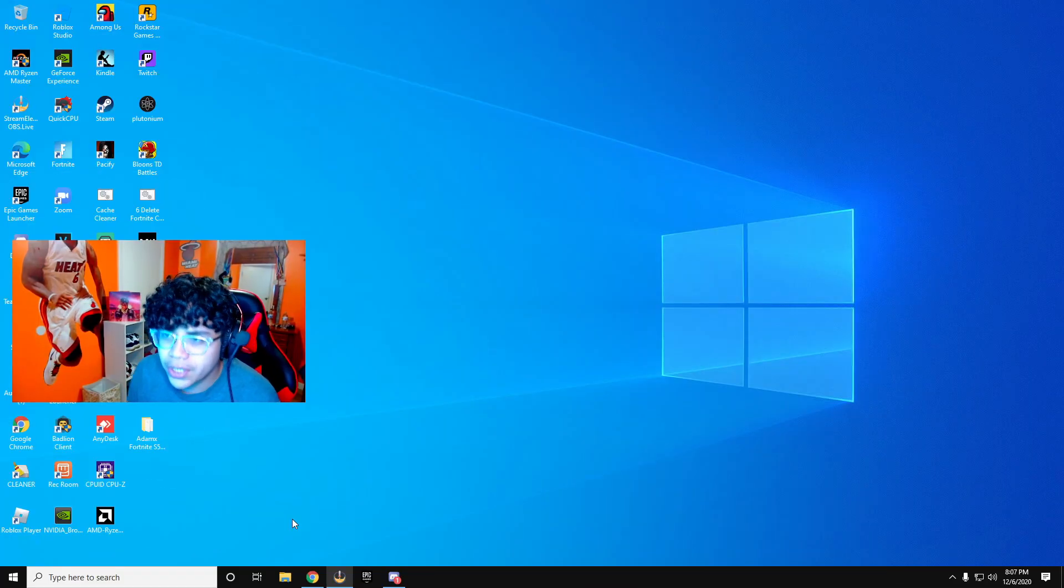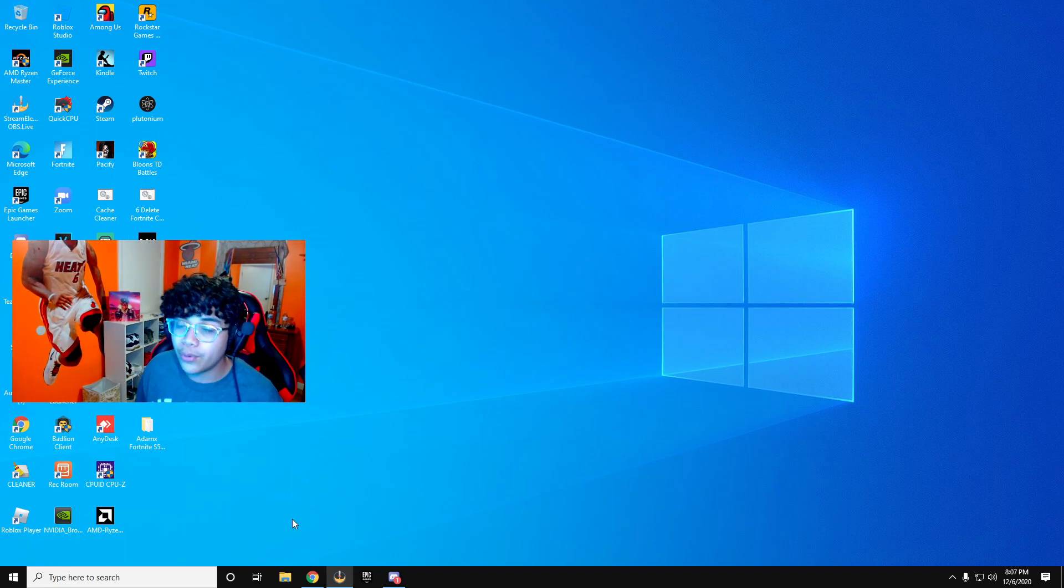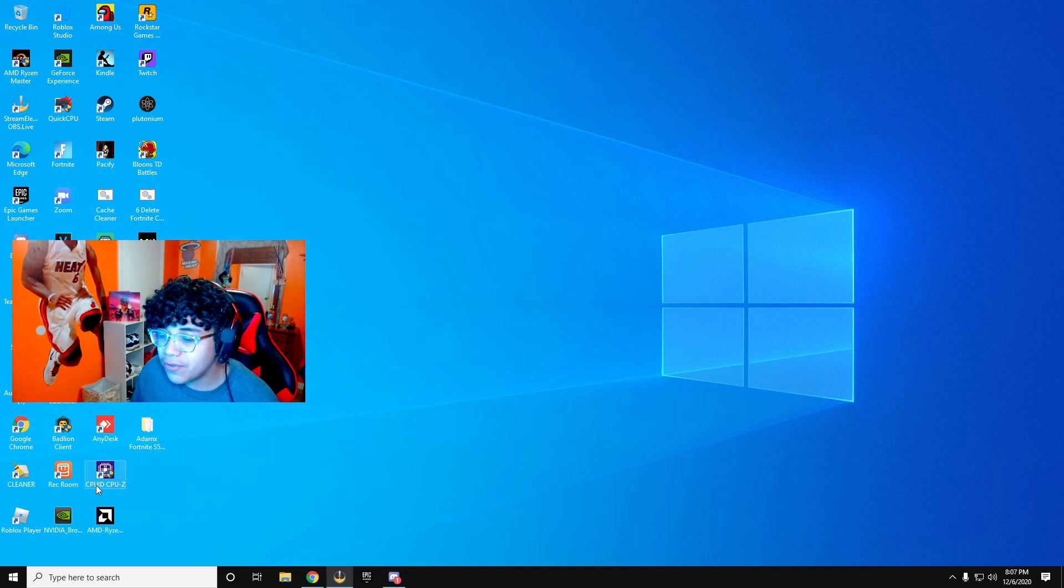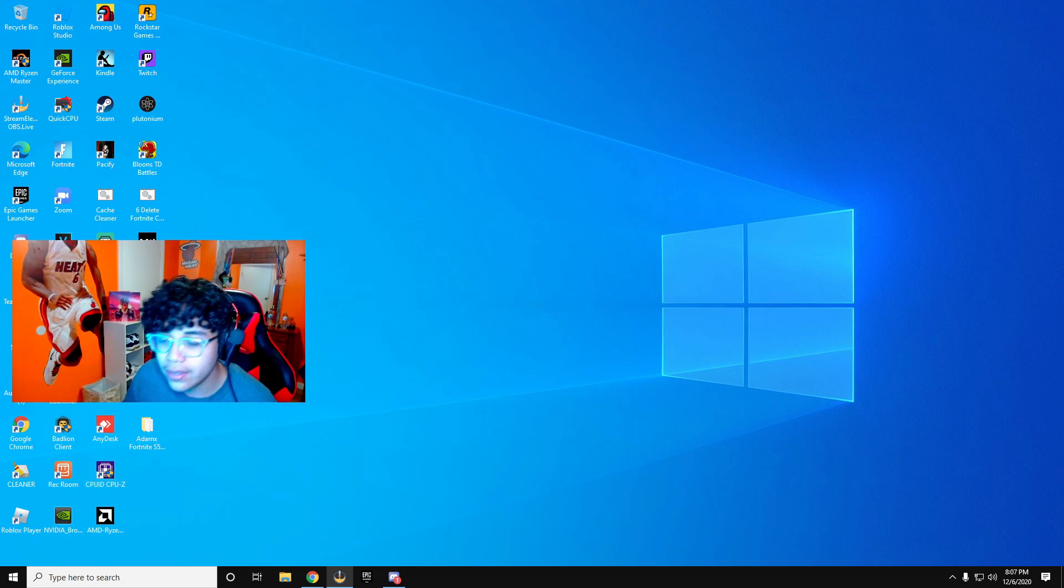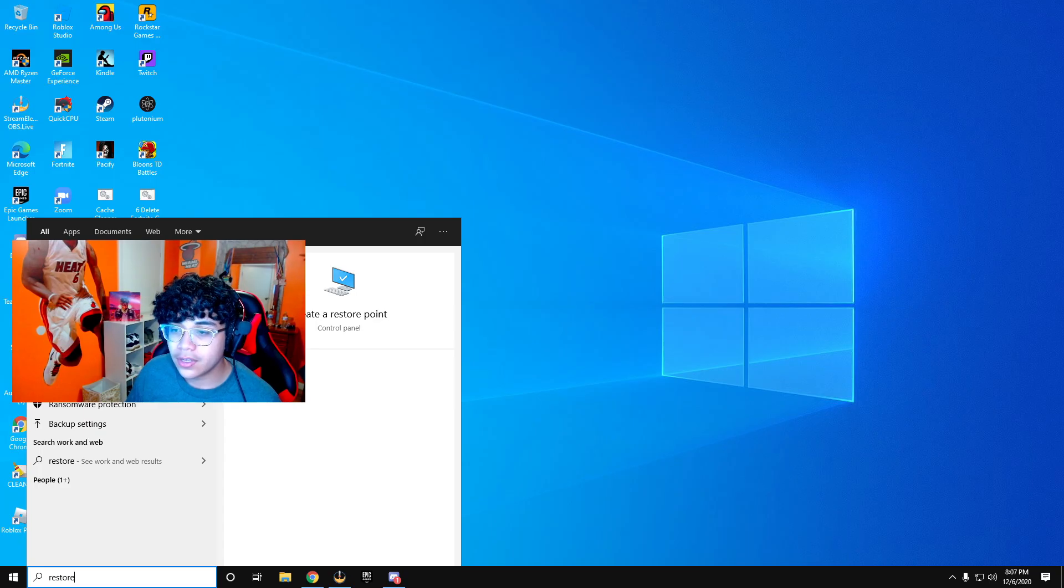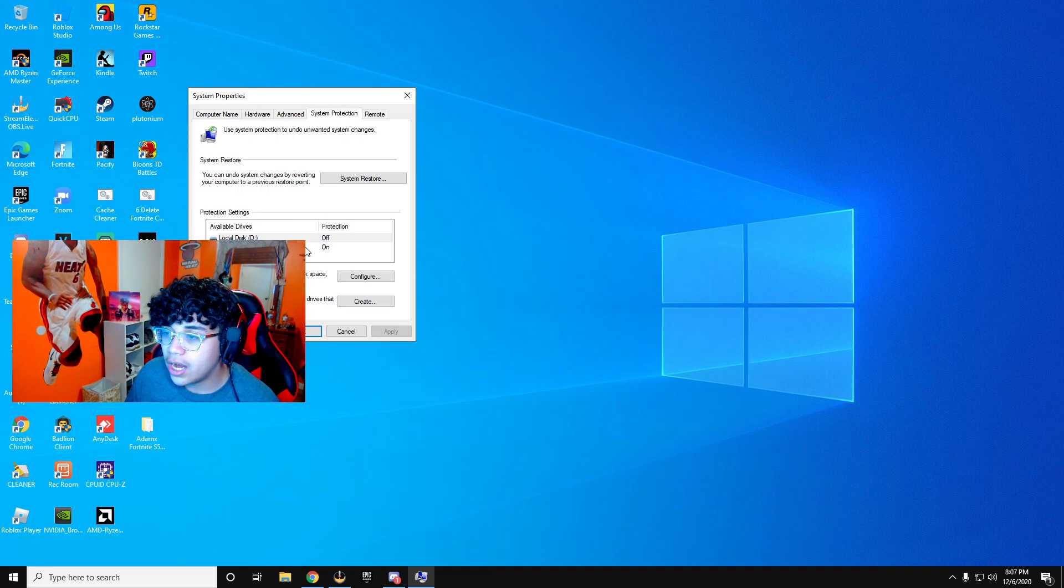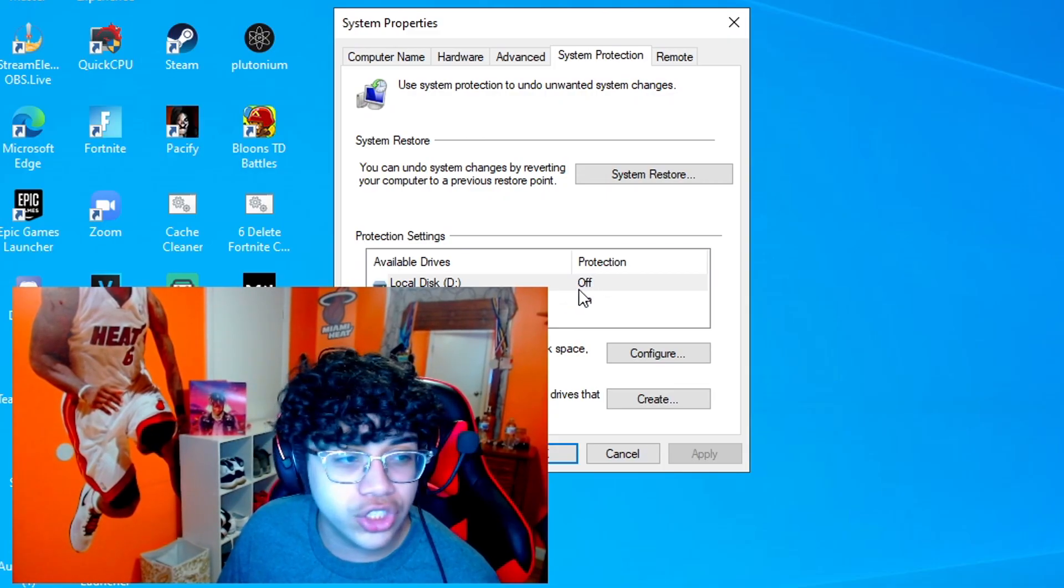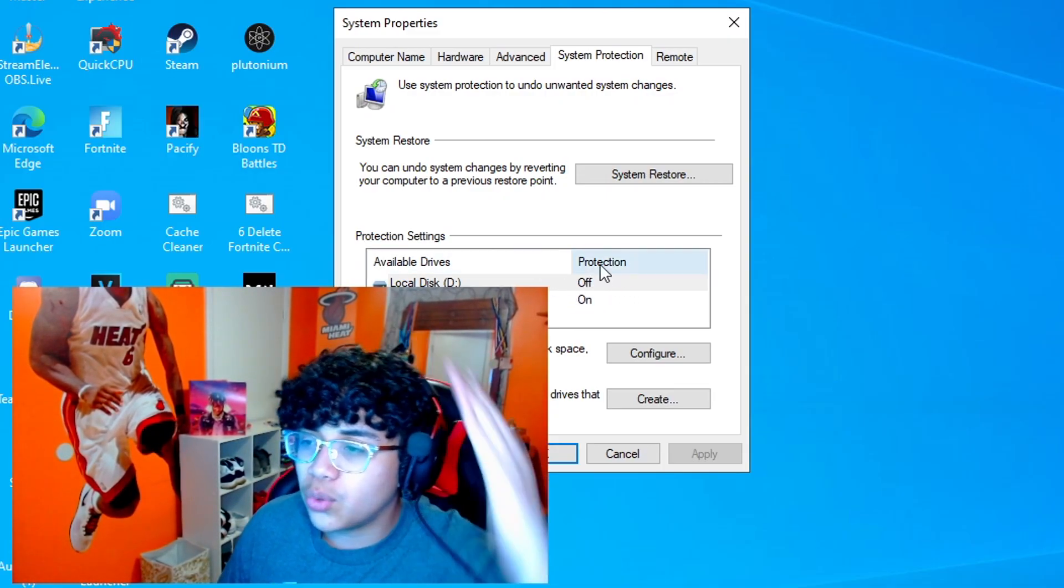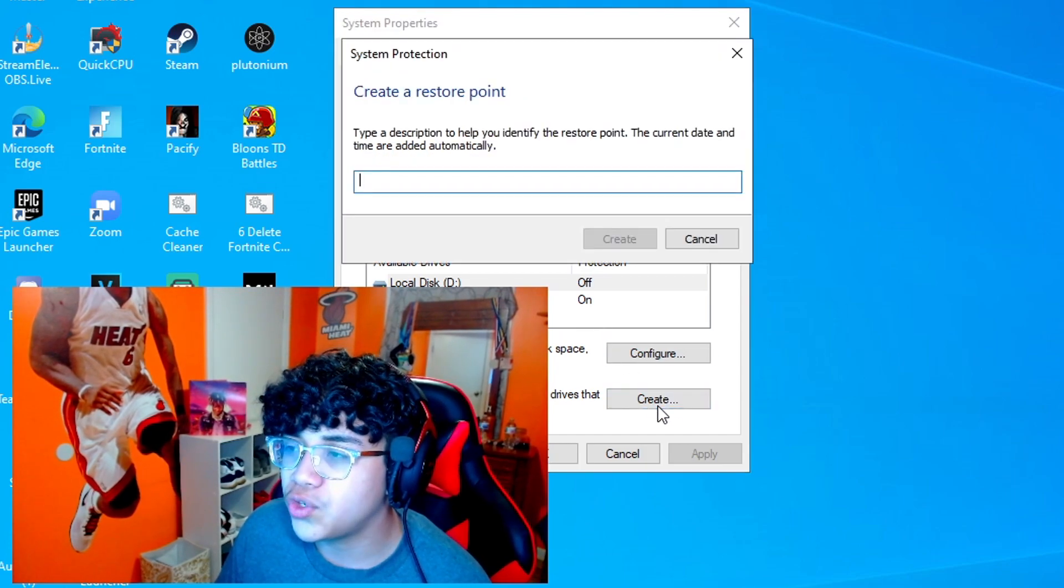Alright boys, so the first step, you're going to want to create a system restore point. What this does is, in case anything malfunctions, you guys can just go back to this restore point and you'll be chilling. So what we're going to do is go here, type in restore, create a restore point. Right here, go to system protection. One of the drives has to be on. Make sure one of these are on, and you're going to want to press create.